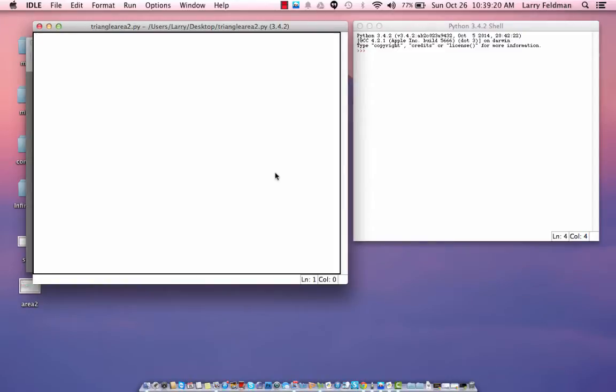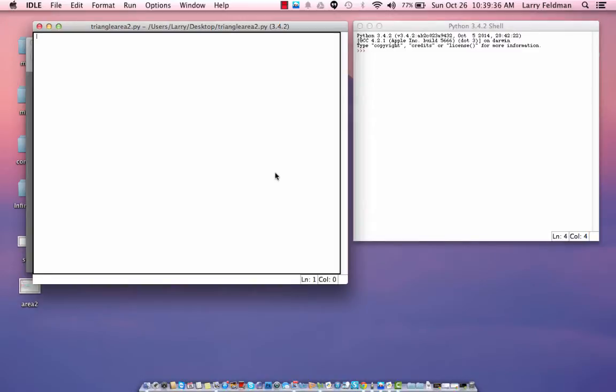but I want to calculate the area based upon the vertices of the triangle. In other words, let's say that the user knows the x, y coordinates of all three vertices. Is there an easy way to find the area using just that information? Well, it turns out that there is.